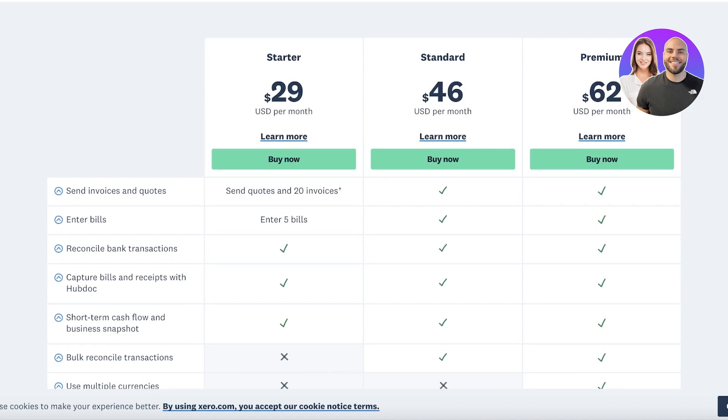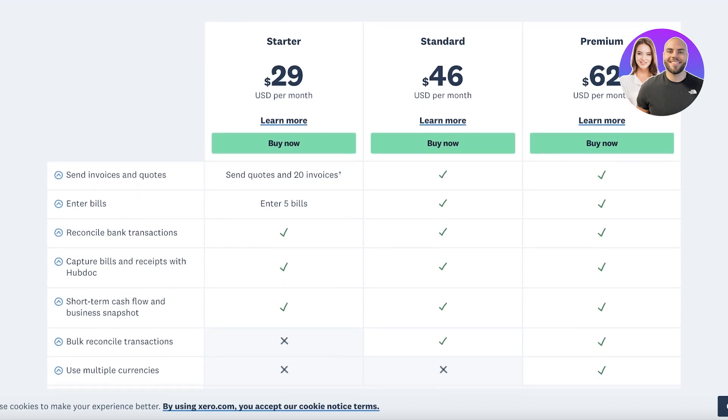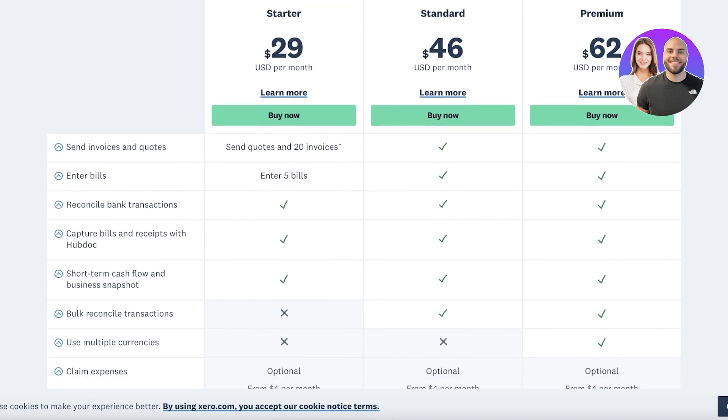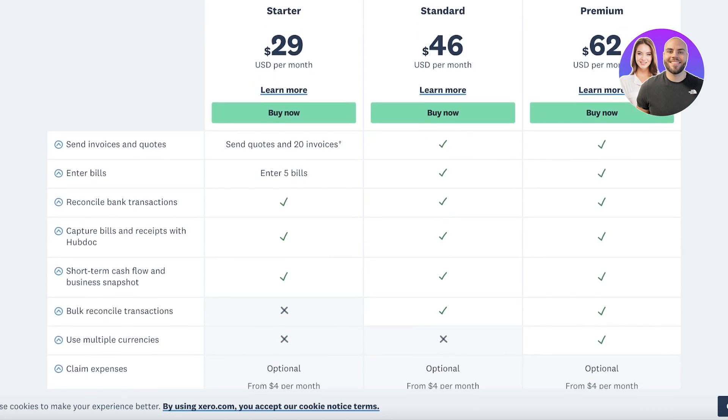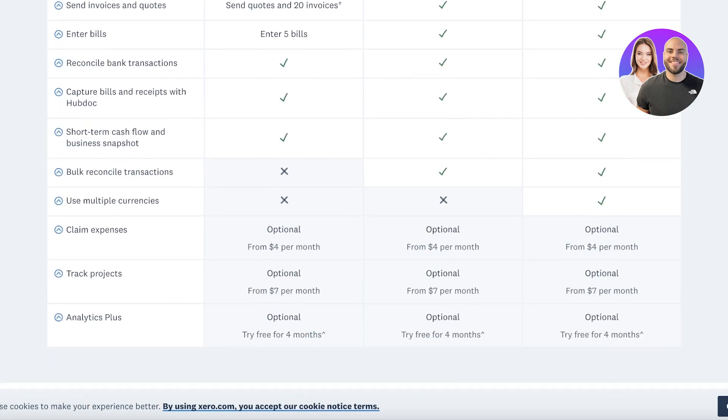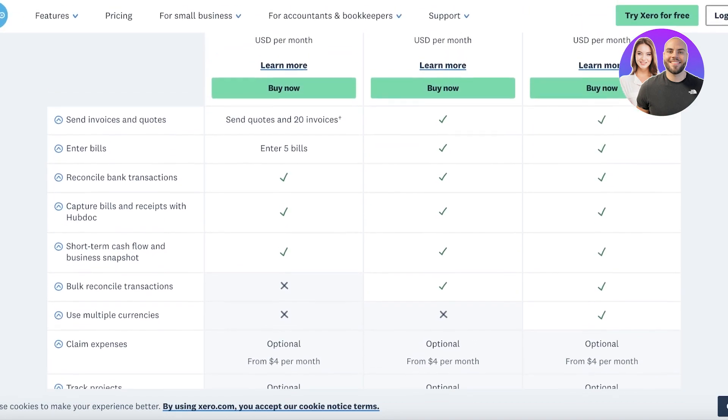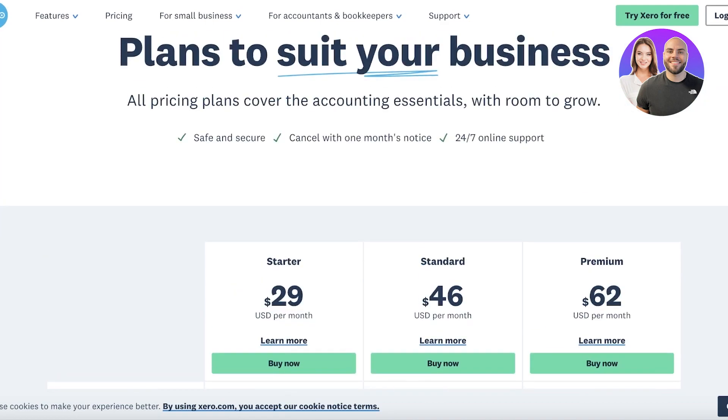This includes the ability to send bills, invoices, and quotes. You can also capture bills and receipts with Hubdoc as well as manage your cash flow and business snapshots. Now if you want to upgrade and add more features, you can always upgrade to their standard and premium plans starting at $49 per month.